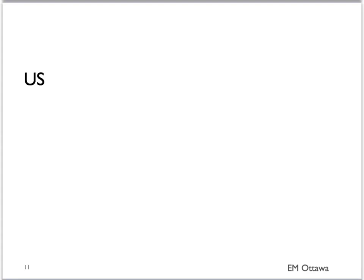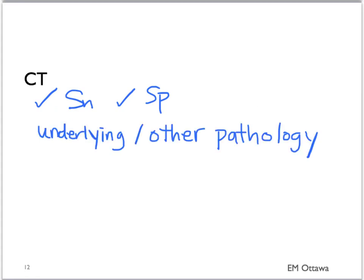Ultrasound can be used to detect pneumothorax with high sensitivity and specificity. We will not be showing it here, but there are videos available for this technique. Lastly, a CT scan has high sensitivity and specificity for pneumothorax. The benefit of a CT scan is that it will also tell us about underlying lung and chest pathology. However, the patient would need to be stable enough to leave the emergency department.